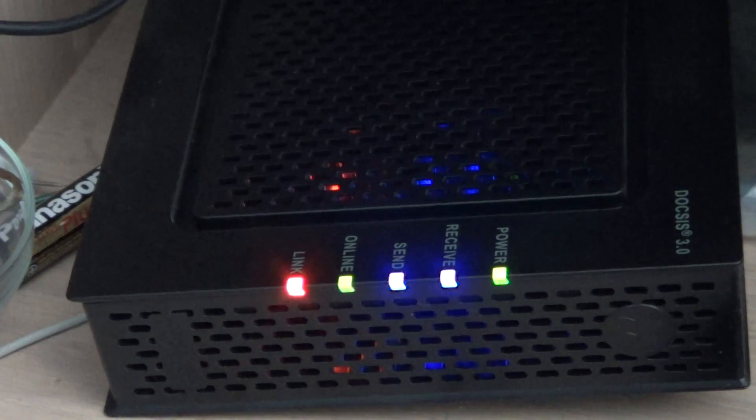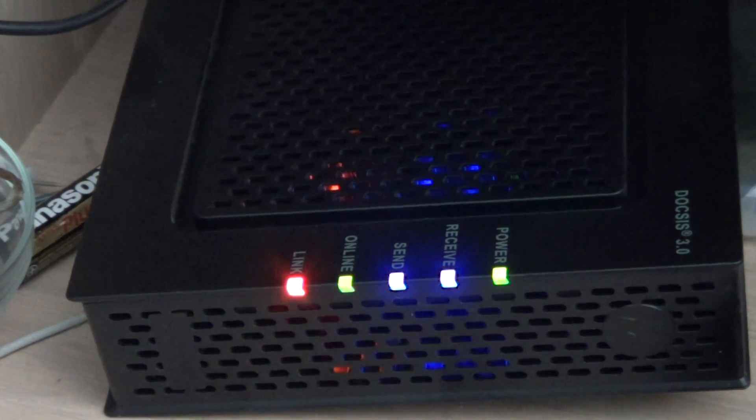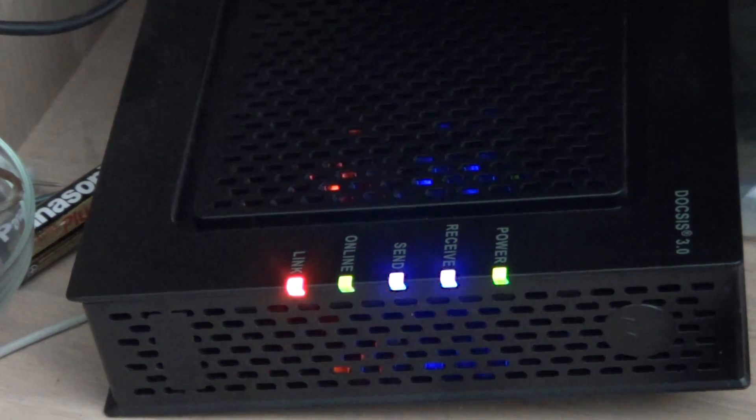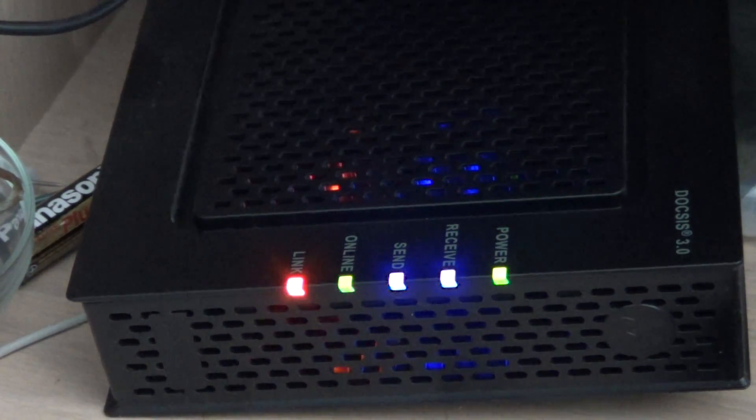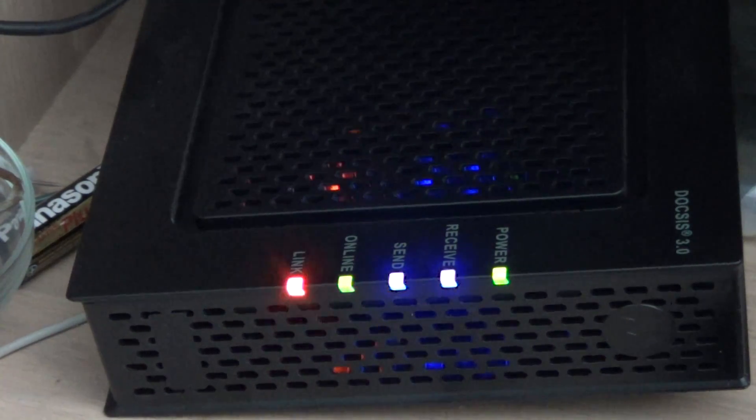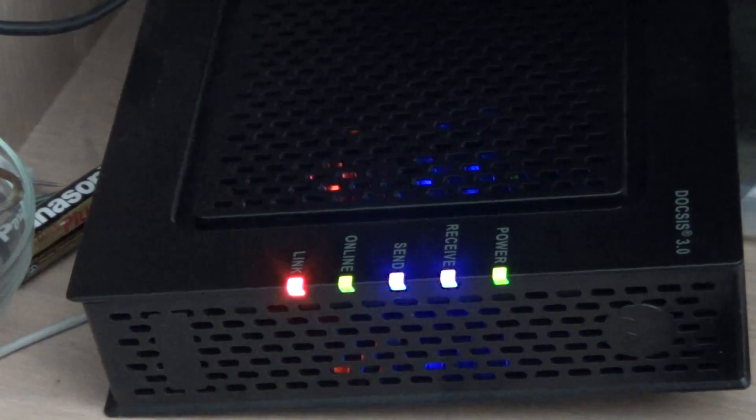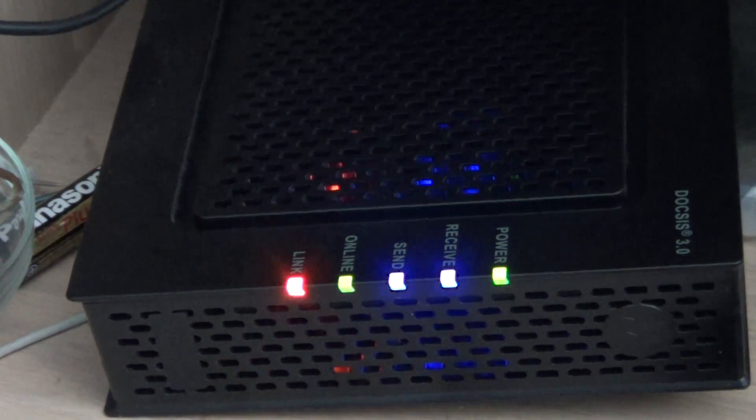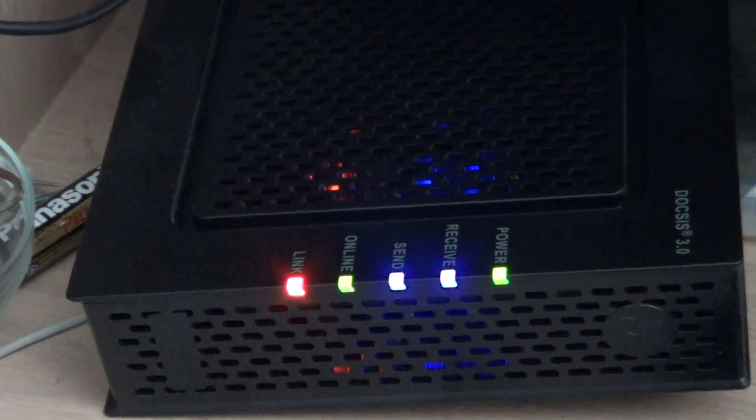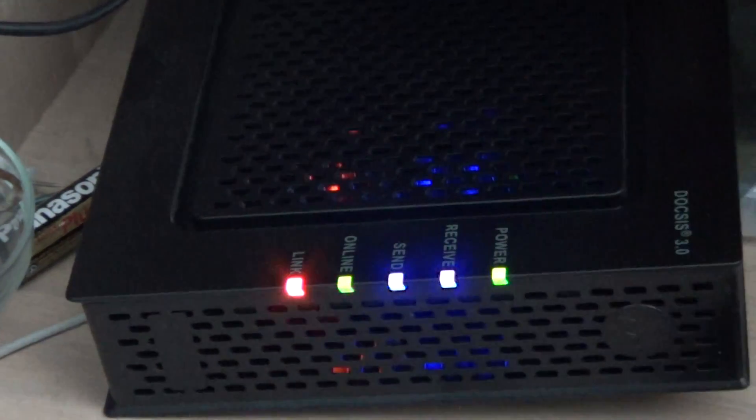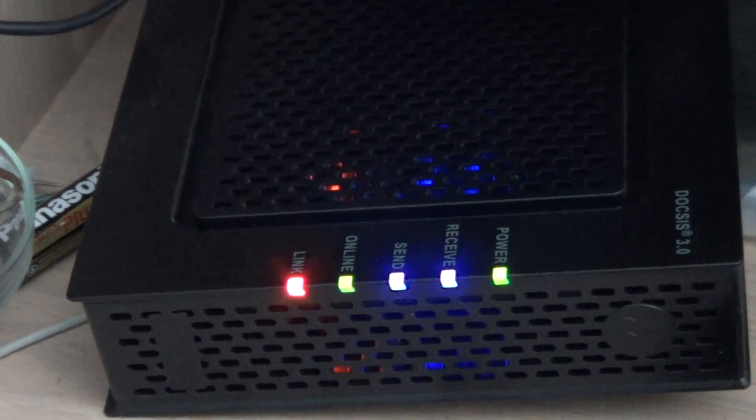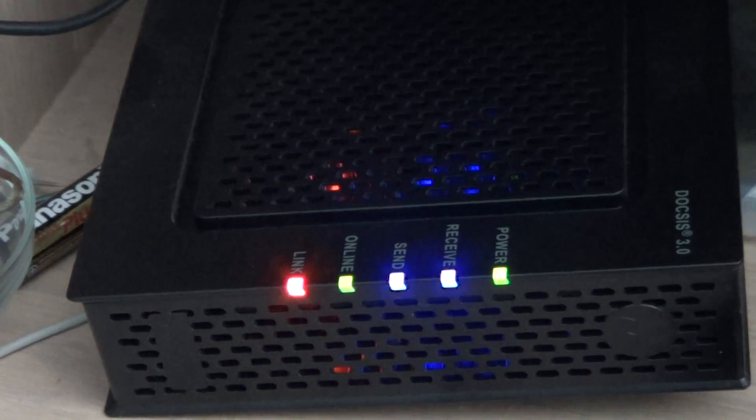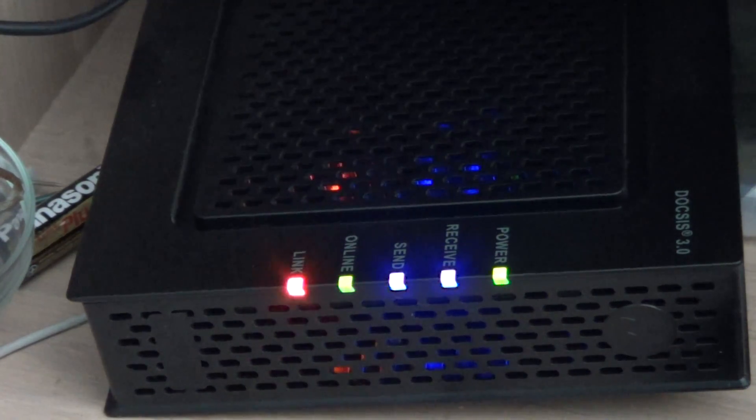If you had a problem, for example the internet light was off or the online light was off, you unplug, you plug it back and you notice that the online or internet light is back on. That could mean that the problem was about the connection between the network and your modem.